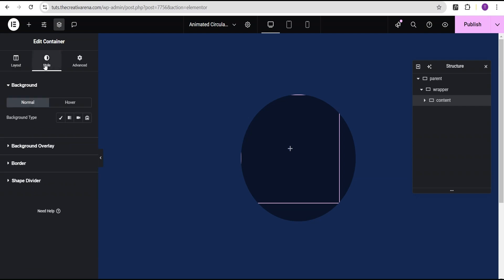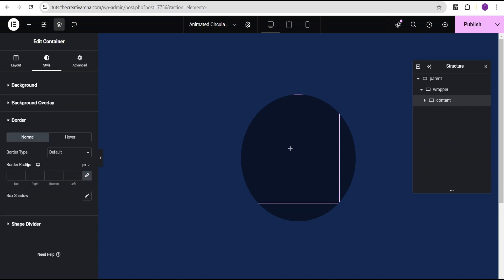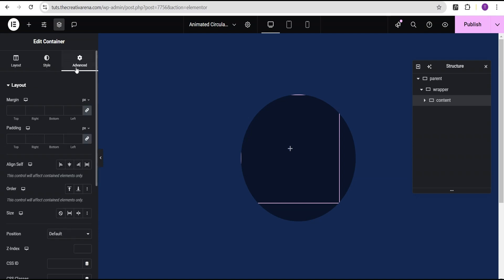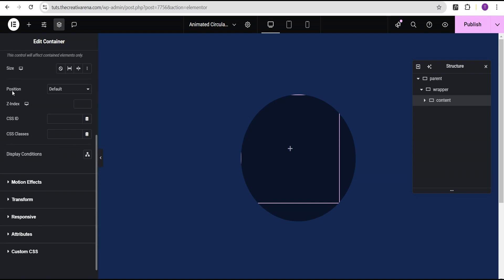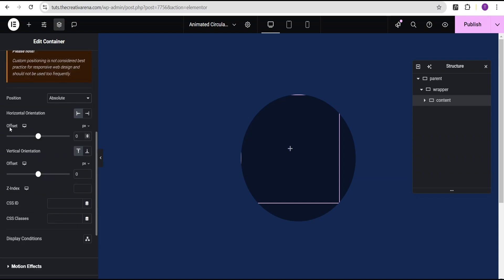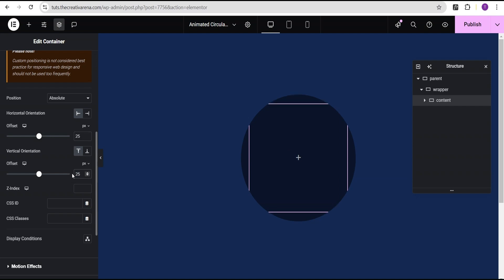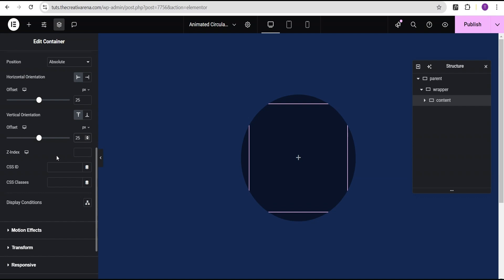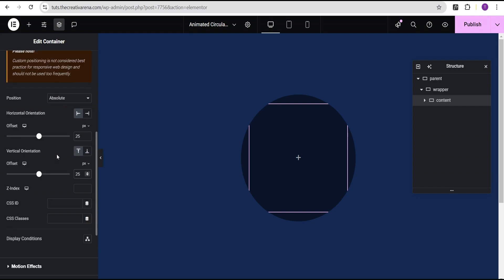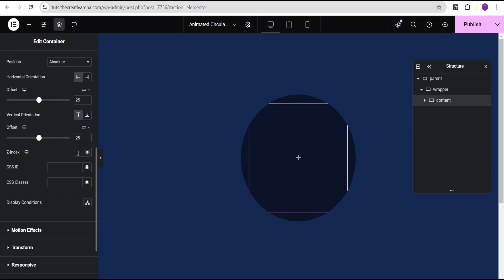Now I'm going to go to the style option. I'm going to come over to the border and give it a border radius of 50%, changing the unit from pixel to percentage. Now I'm going to go to the advanced settings, come down to the position, and set the position to absolute. For the horizontal orientation offset, I'm going to give it a value of 25 pixels, and for the vertical orientation offset, 25 pixels as well. Then I'm going to set the Z-index to a value of 3.